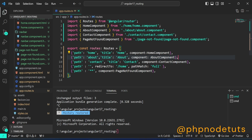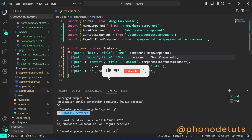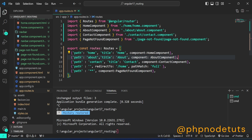Hello guys, welcome to my YouTube channel. If you are new to my channel, please subscribe, like this video, and press the bell icon. This is the second part of the Angular 17 routing for beginners tutorial. If you haven't watched the previous video, click on the i button to watch it first, then come back to view this video.